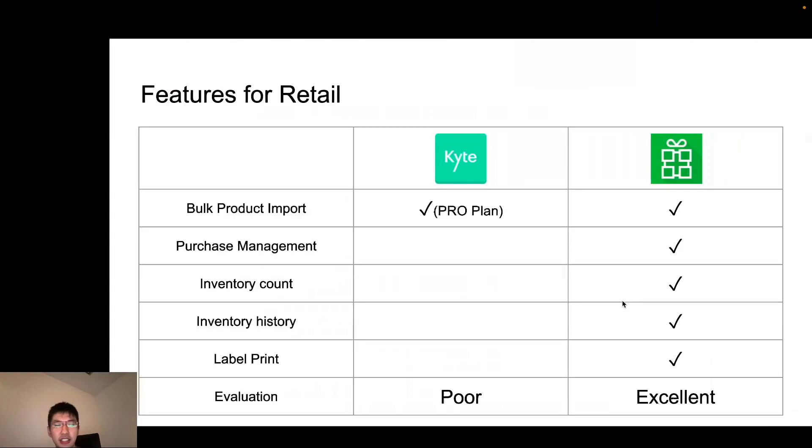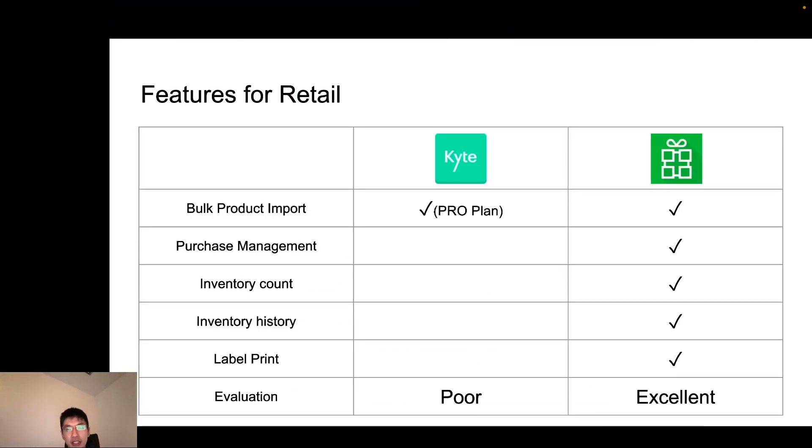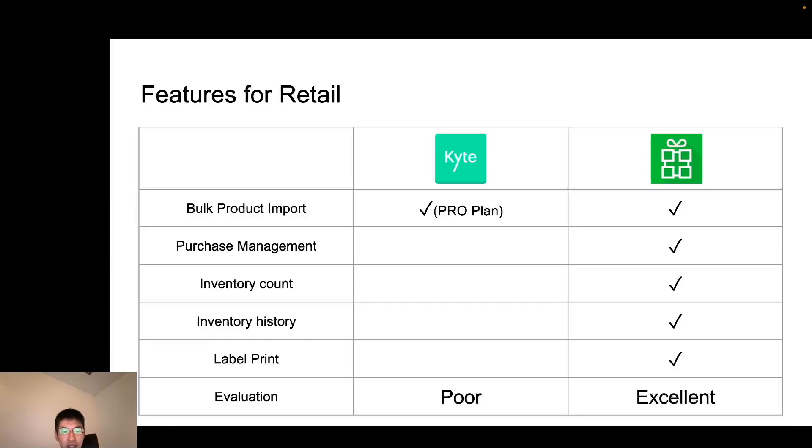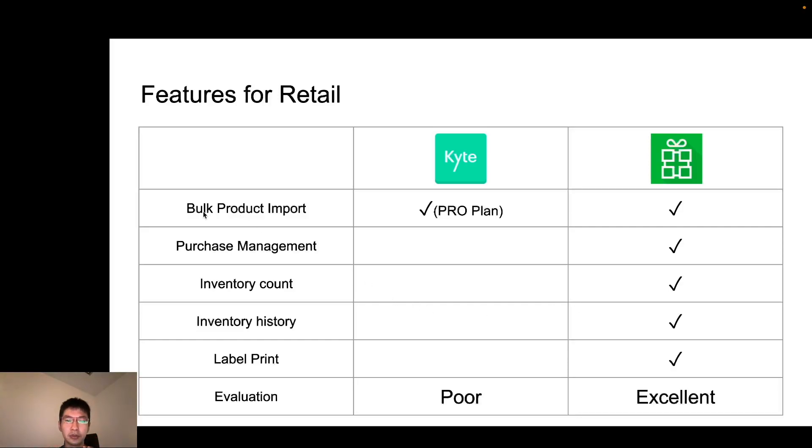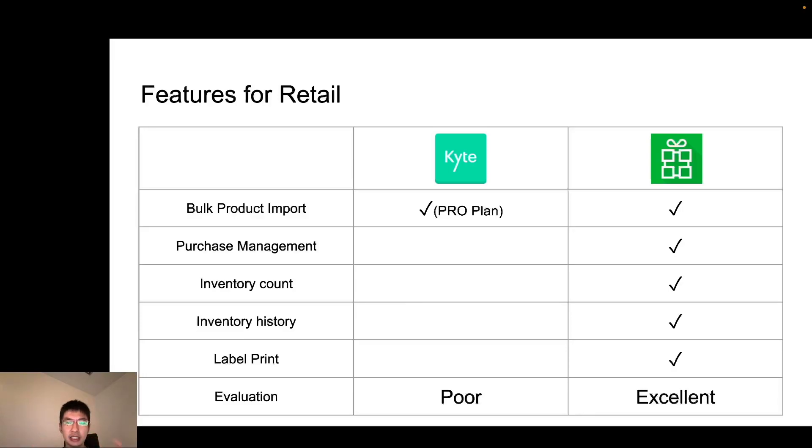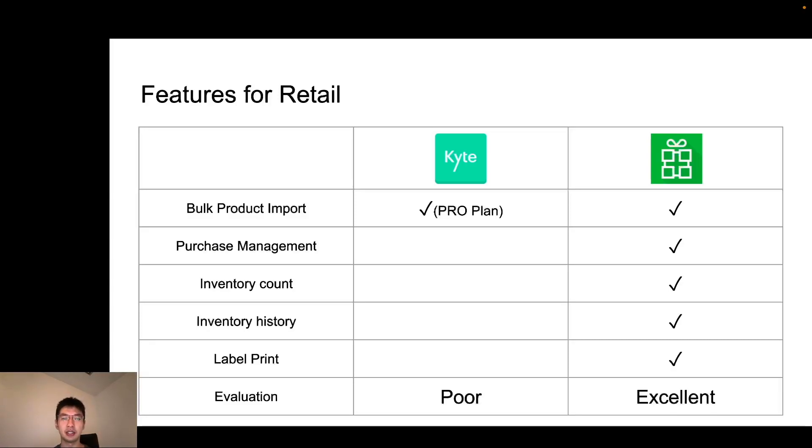The next is for retail business. If you have retail business, you may have a lot of products like 10,000, 100,000. So it's important to manage your stock and item list correctly. One important feature is bulk import of product, which means you manage list of items in Excel or CSV file and import them to the POS application. In this feature, both Kite and Loyverse have this feature.